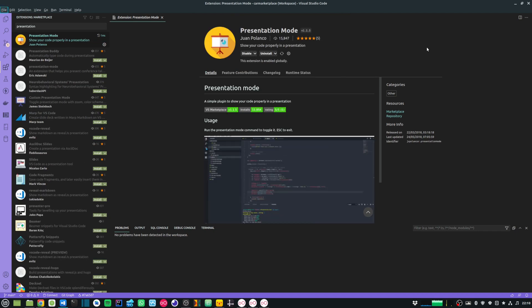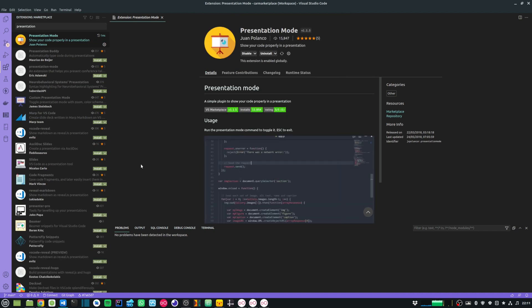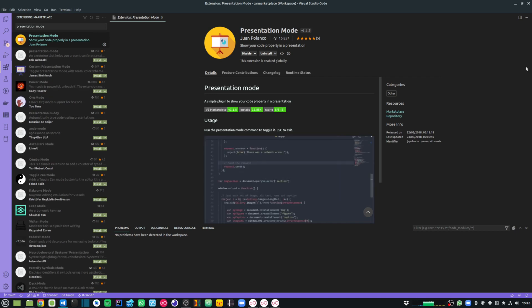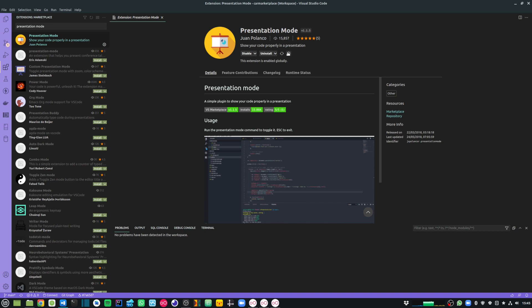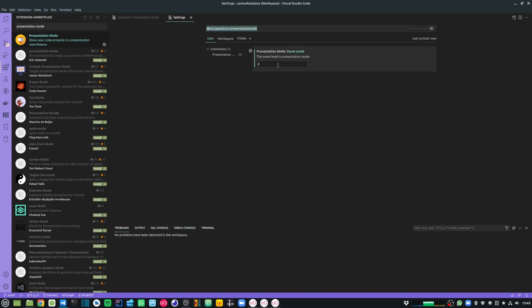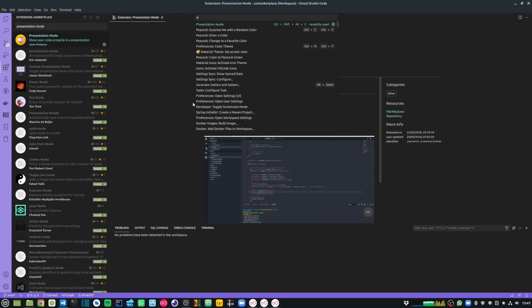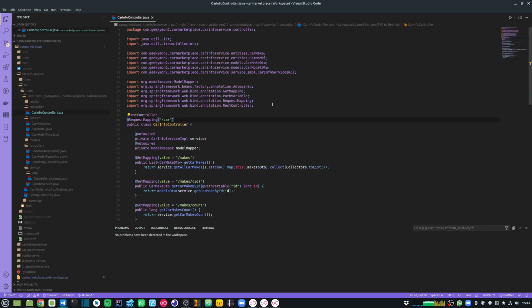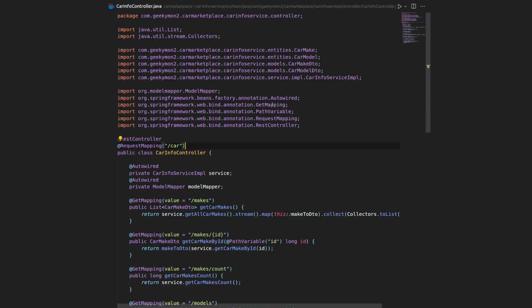Next up is an extension called Presentation Mode, and it's extremely useful for people who are presenting or doing a screen recording. Once the extension is installed, you can go into the extension settings and set the zoom level. You can also go into the key bindings and add a keyboard shortcut, and once the shortcut is set up, I can just use the keyboard shortcut to enable or disable presentation mode.